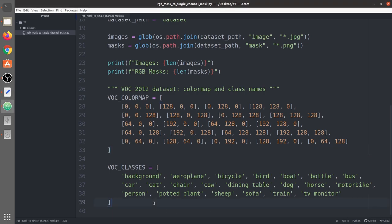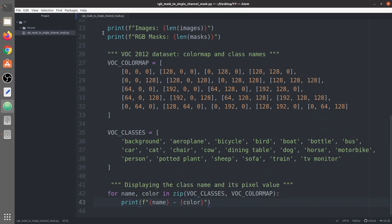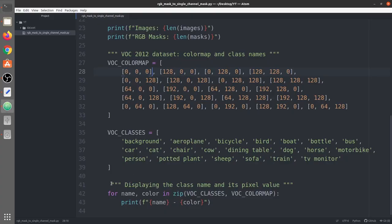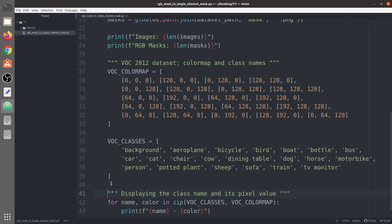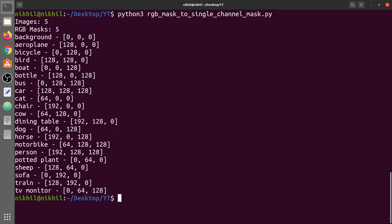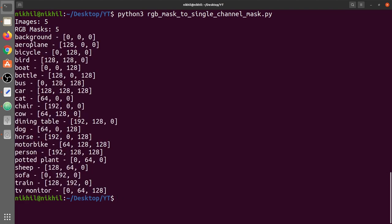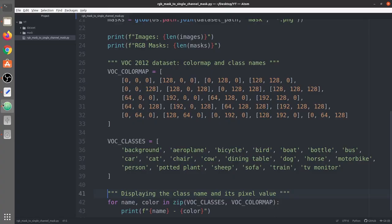We print the VOC classes and color map. You can see the class name and its respective pixel value — 20 classes starting from background, then aeroplane, bicycle, bird, boat, and so on until TV monitor.